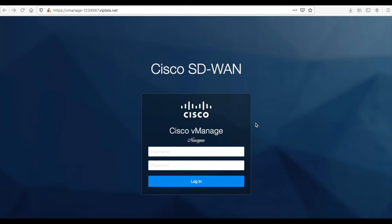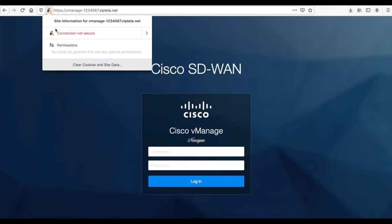Hi, this is a short video on changing the web server certificate of vManage. By default, the vManage comes installed with a self-signed certificate. You can see that the connection is termed as insecure. Let's go ahead and see how we can fix this.